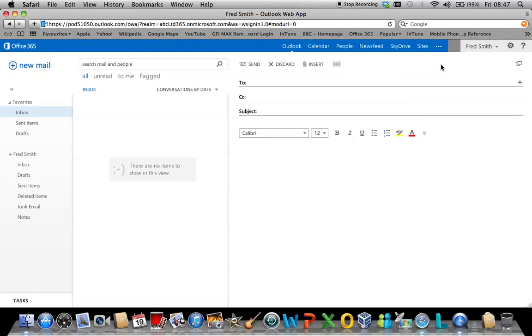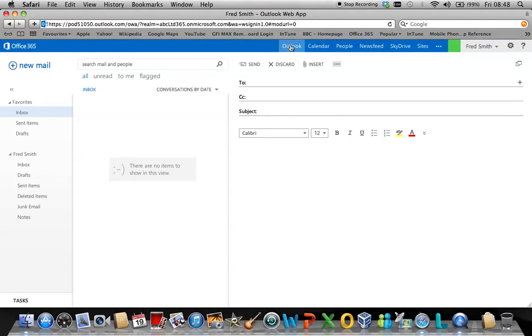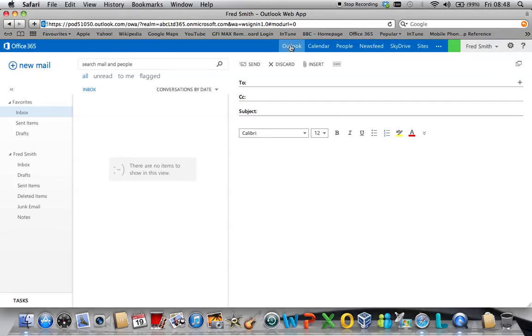The other main area to consider is the settings. Simply navigate back to Outlook by clicking where it says Outlook on the top menu bar.